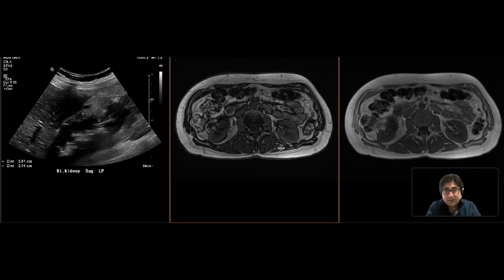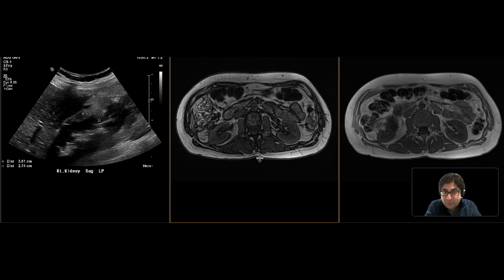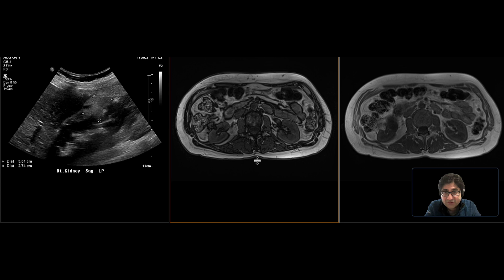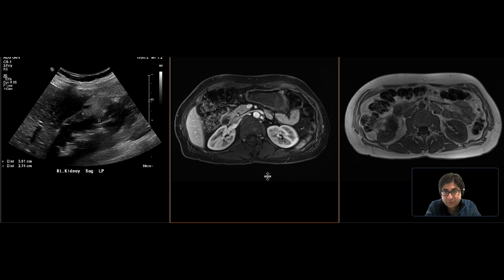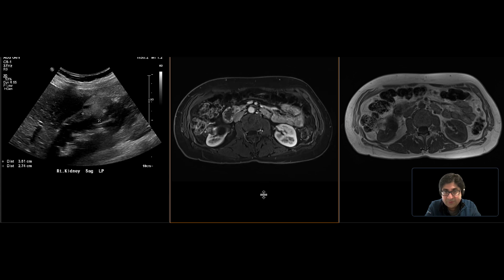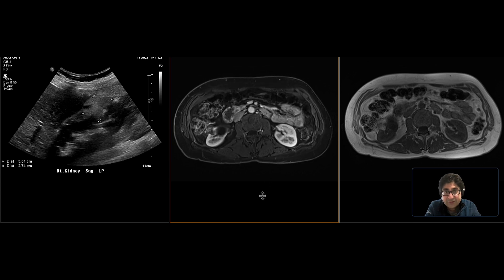That tells us that inside this area of hyperintense signal, that represents fat. So we have a lesion in the right kidney containing macroscopic fat, which is characteristic of an angiomyolipoma. There are portions of the angiomyolipoma that contain less fat or no fat — those are some of the portions that are going to be enhancing on our post-contrast sequence. This is a nice example of an angiomyolipoma that was picked up on ultrasound and eventually characterized using MR imaging.